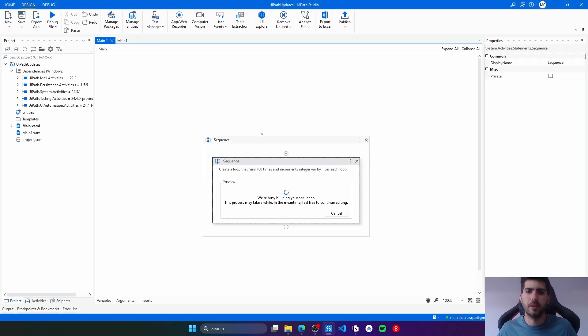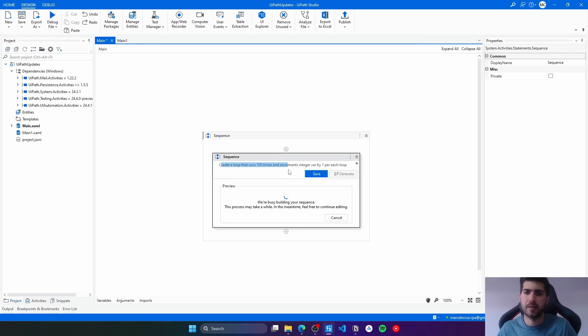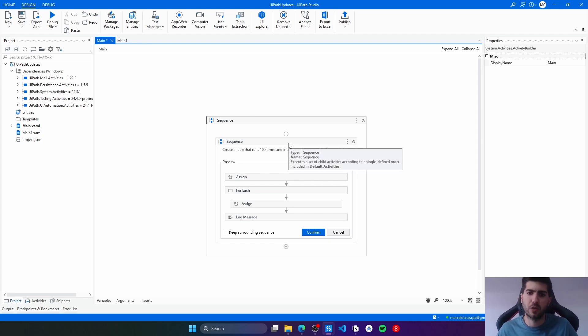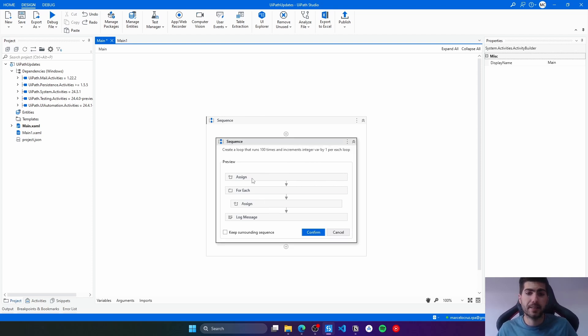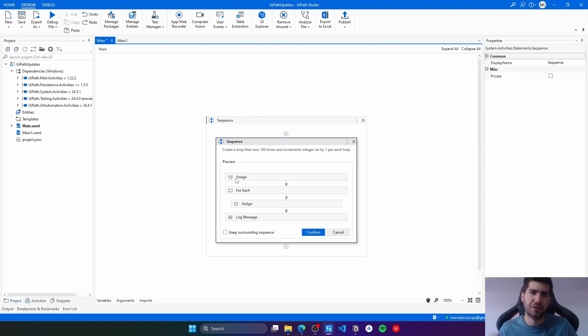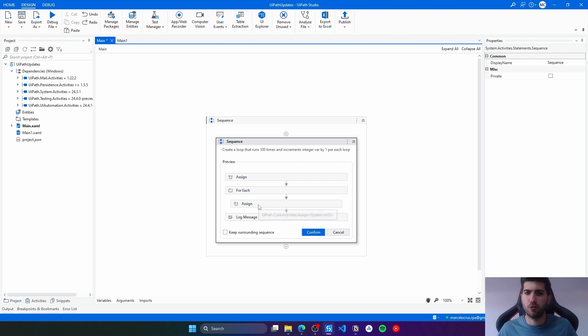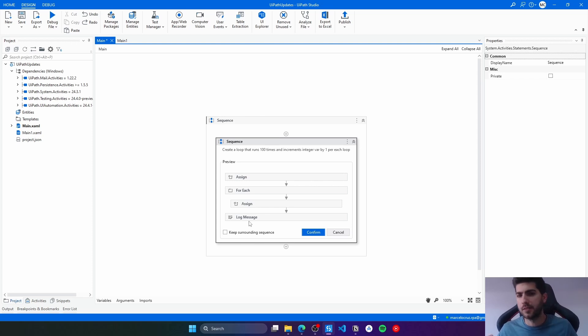Let's press enter and now AutoPilot is building our sequence. Here you can see an annotation with the prompt that we sent to AutoPilot. Here we can see a preview of the activities that will be used. Seems it makes sense. An assign to initialize the variable, a for each to run 100 times, a for each loop to increment the value, and then a log that will probably log the current variable value.